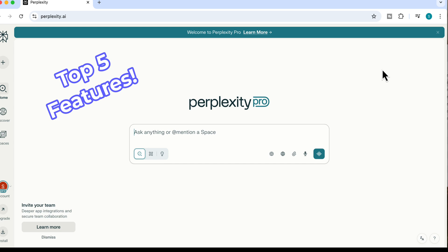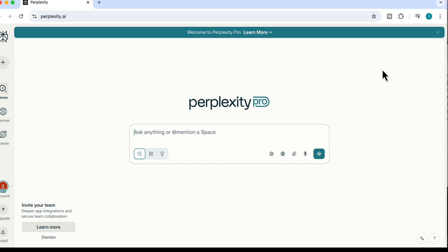I'm going to walk you through the top five features that make Perplexity one of the most powerful AI tools available.